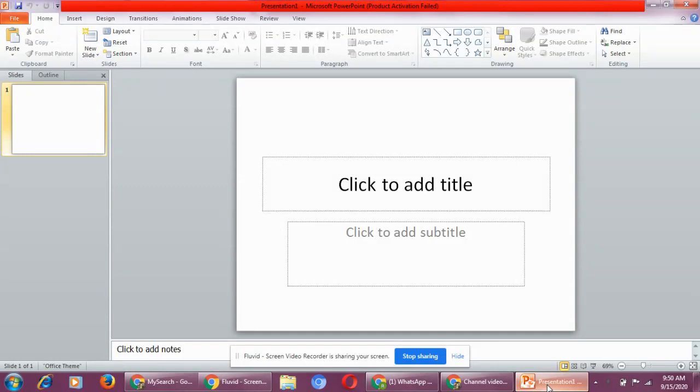Now as you all know that Microsoft PowerPoint is a powerful presentation tool. It is a presentation software.